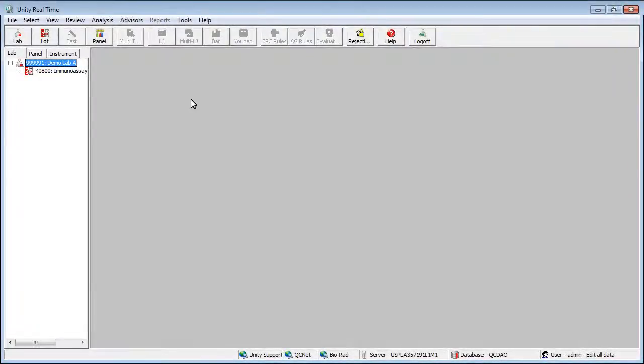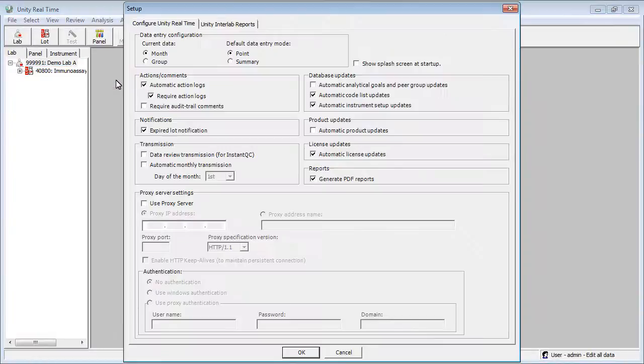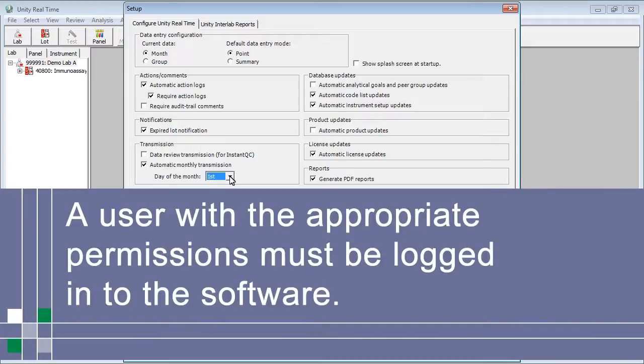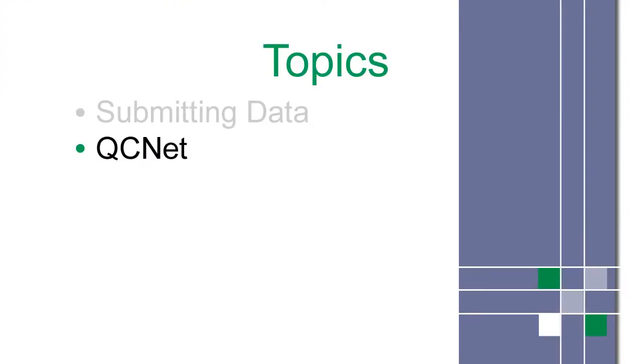To set this up, click Tools and Setup, select Automatic Monthly Transmission, and choose the date you want the software to submit the data. For this function to work, a user with appropriate permissions must be logged in to the software.